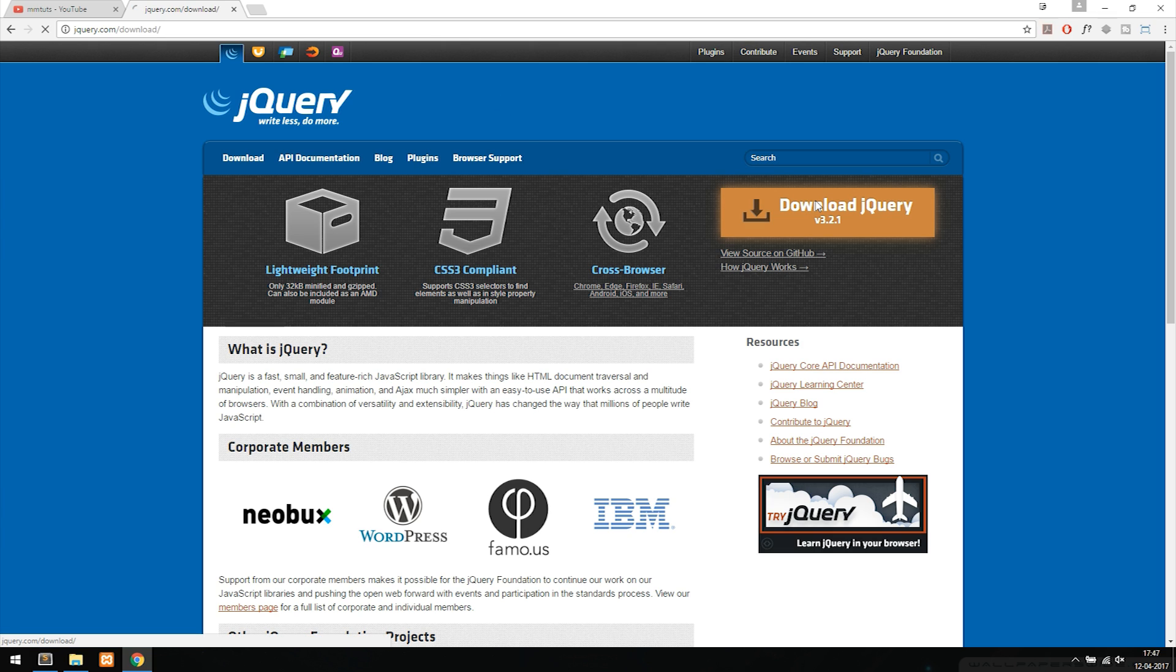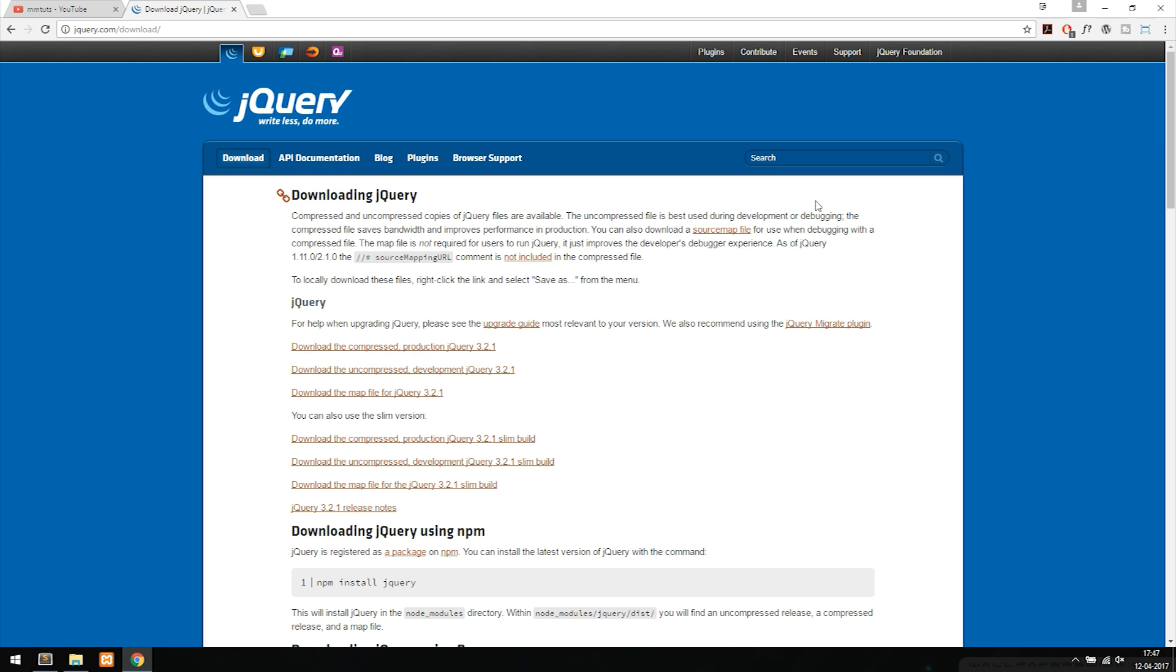I'm going to click it and inside of here we have two options. Either we can download jQuery and include it inside our root folder, or we can link to it using a CDN which stands for Content Delivery Network.